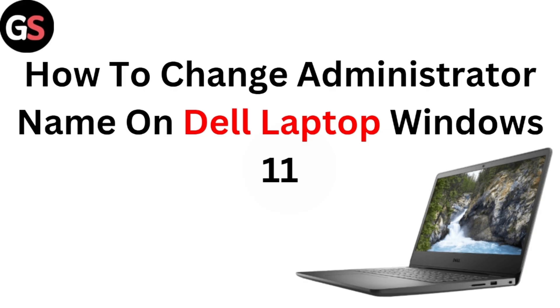To change administrator name on the laptop Windows 11, follow these steps.